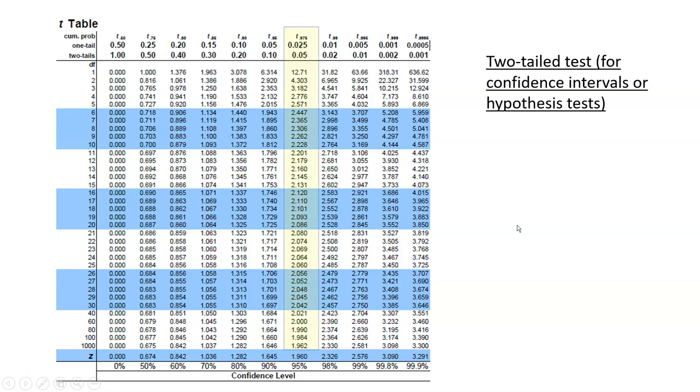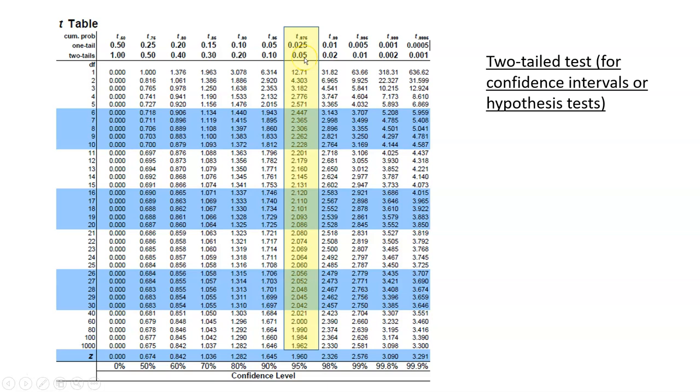What we'll do here is do a two-tailed test at the level of significance of 0.05. You can read the two-tailed test row here, go over to 0.05, and look down.